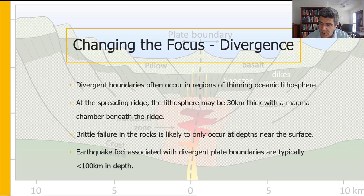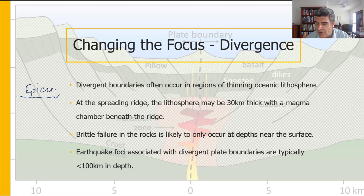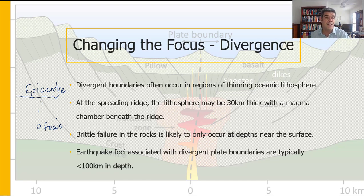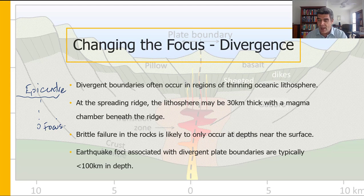Remember that we talked in the previous video about the epicentre being the spot on the surface of the Earth directly above the focus, and the focus is down in the lithosphere — or at least down in the Earth, and could be deeper than that. That's what we want to talk about this time.